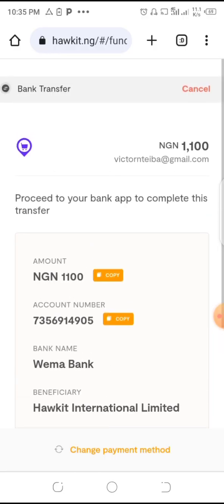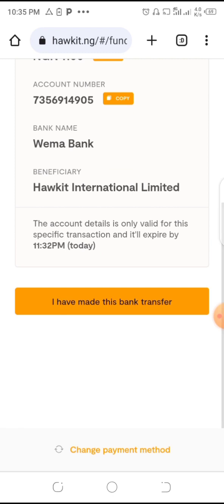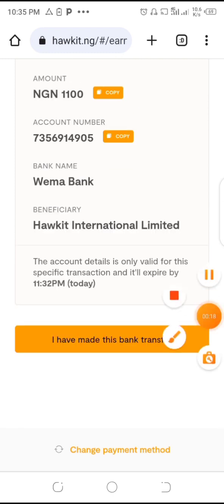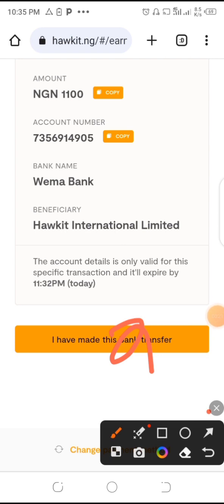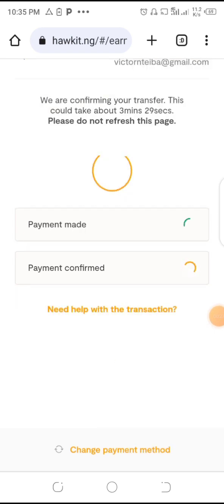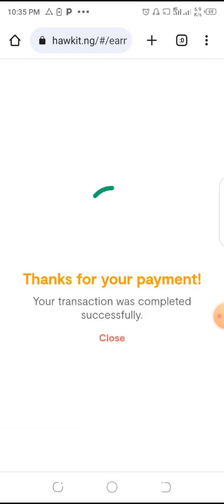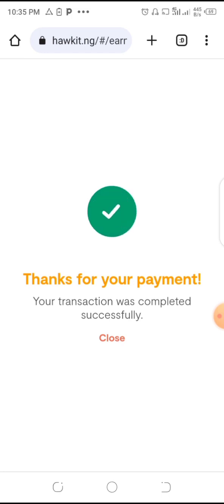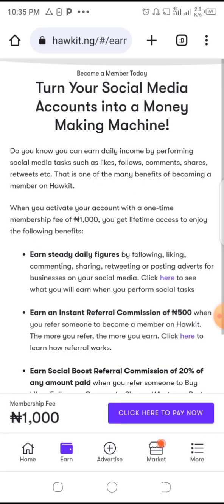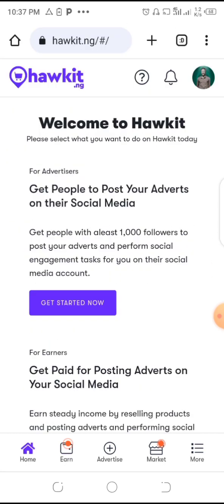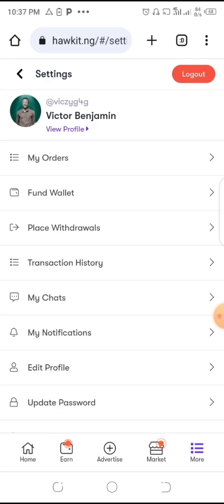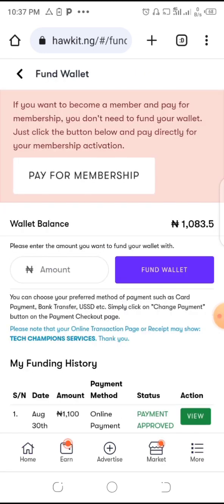We've made our transfer. Now click on 'I have made the transfer' down here. A message appears: thanks for your payment, your transaction is complete. Close it, go to your wallet to check — tap on more, then wallet. You can see your balance has been updated.